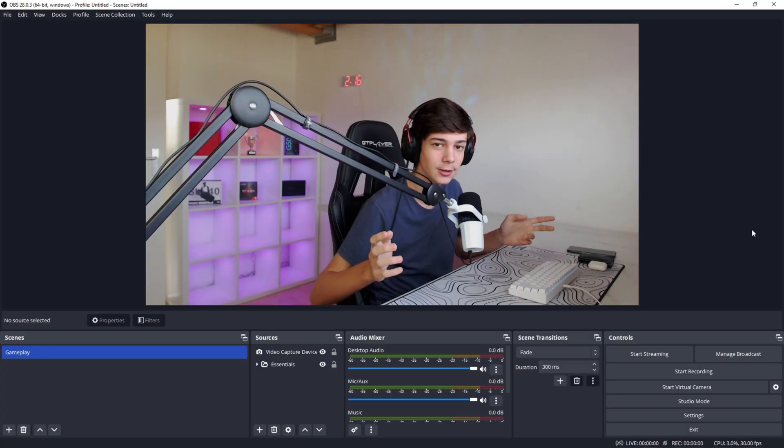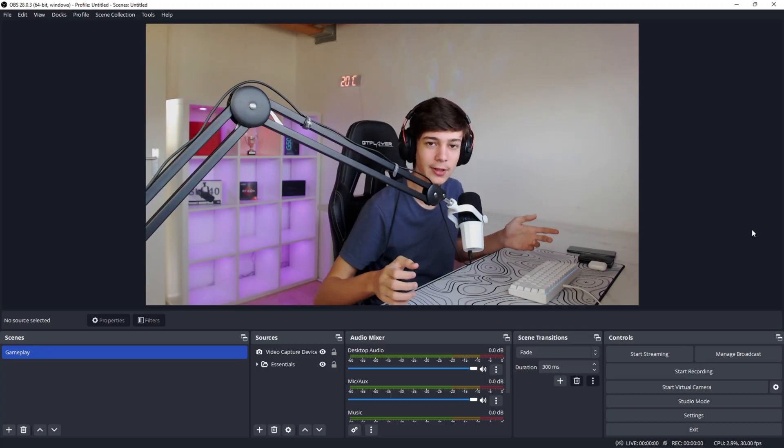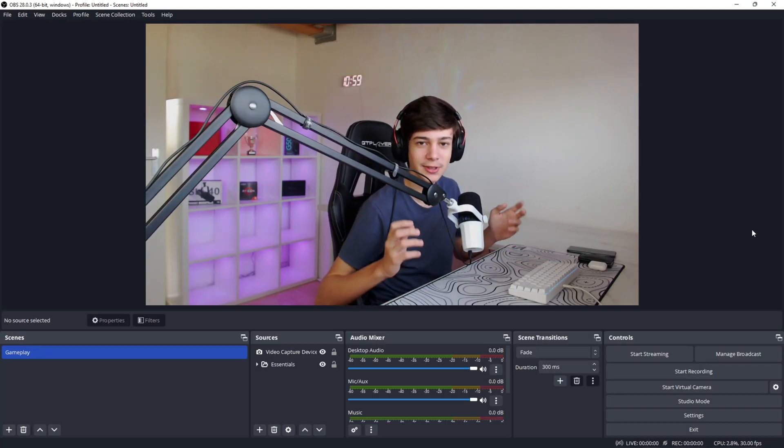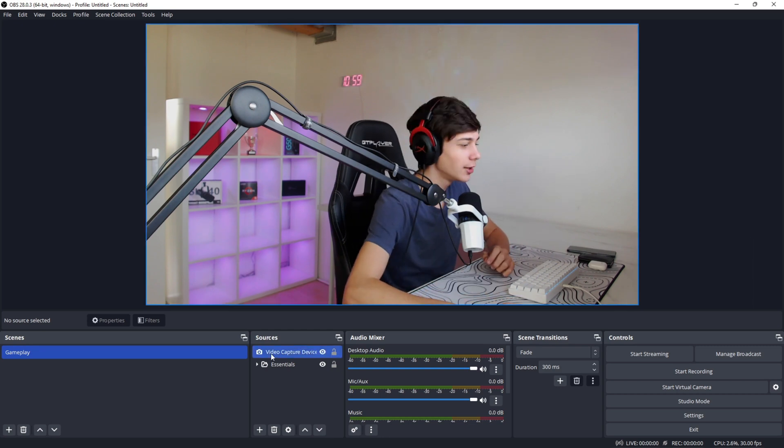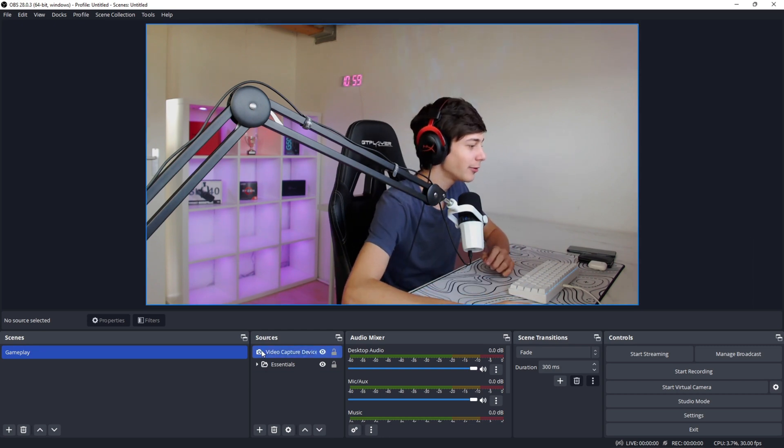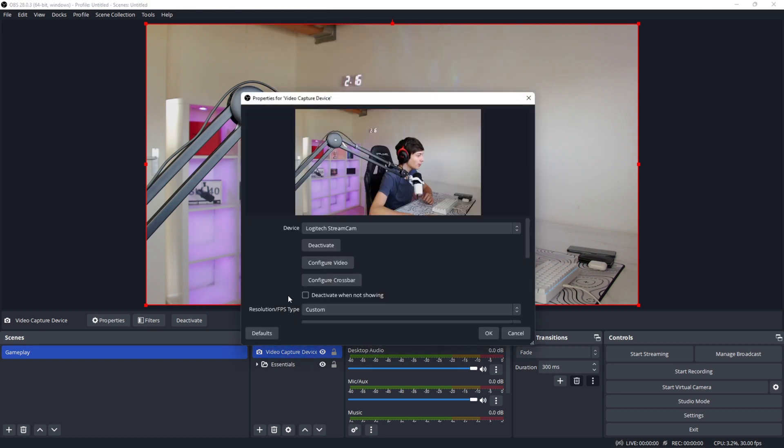Now that all my RGB products are on, this looks already way better. But another thing we can do is change some settings in OBS Studio. To do this, you want to right-click on your video capture device or camera depending on what you named it and go to properties. After you're in properties, you want to click on configure video.